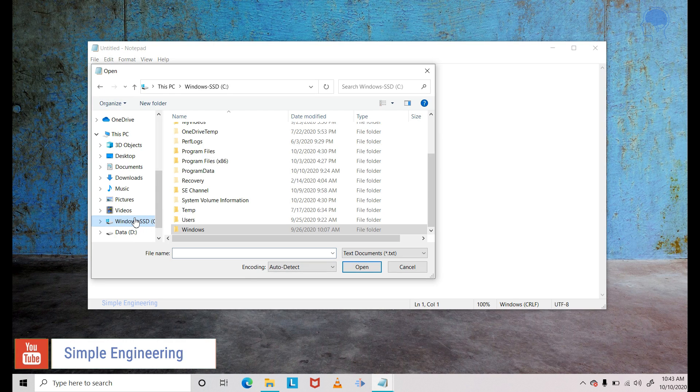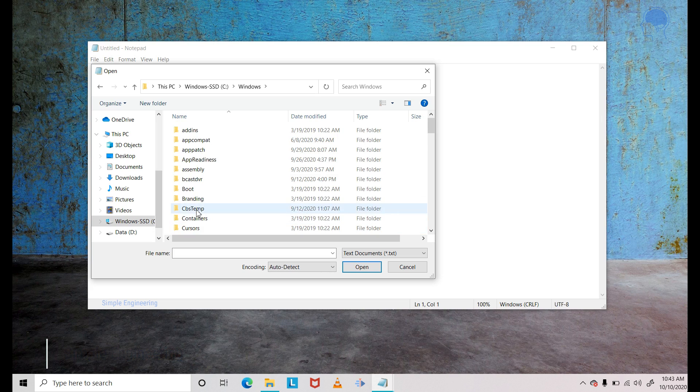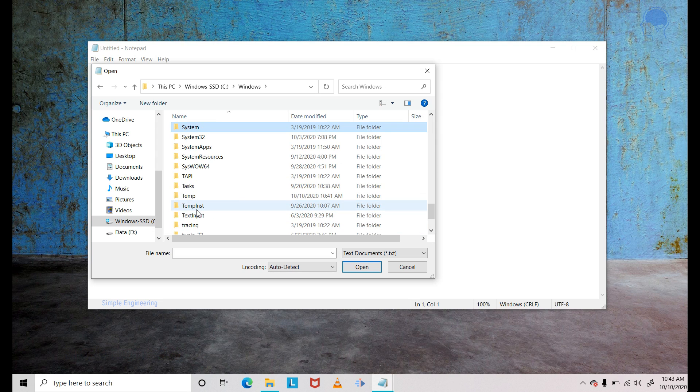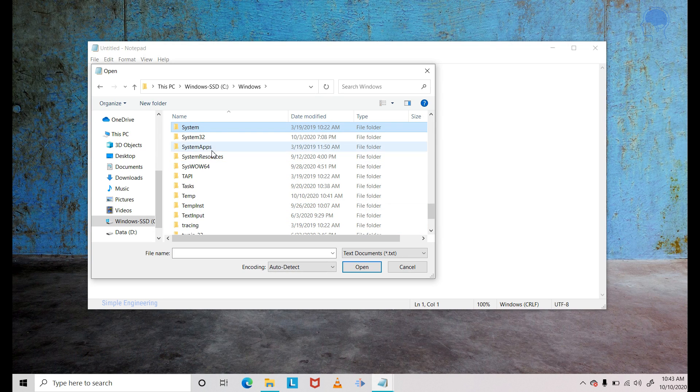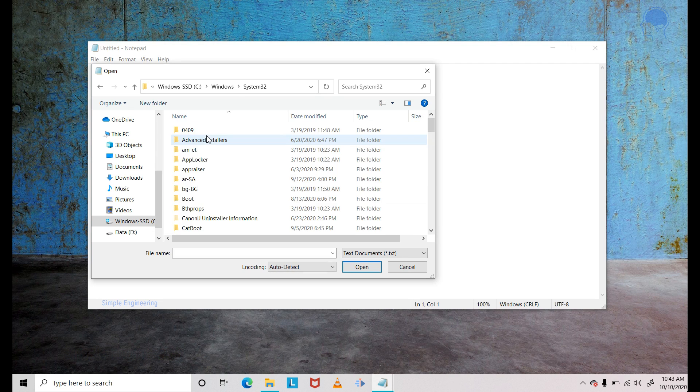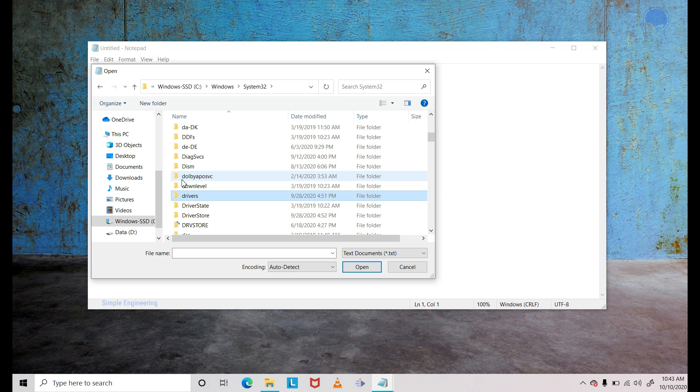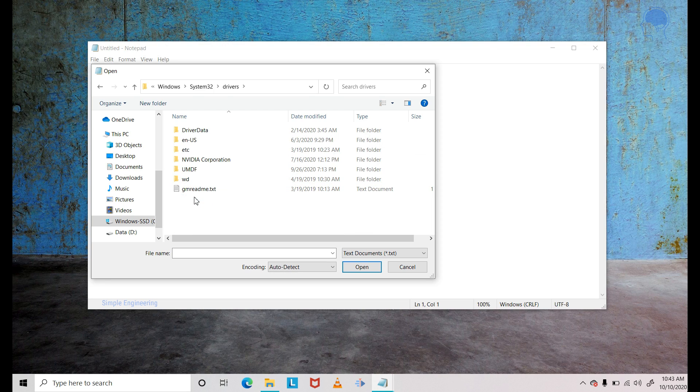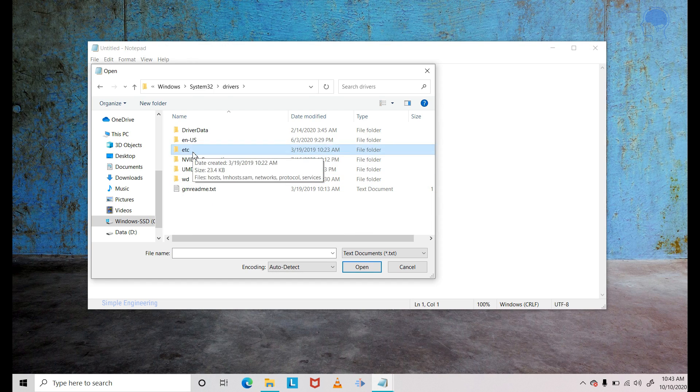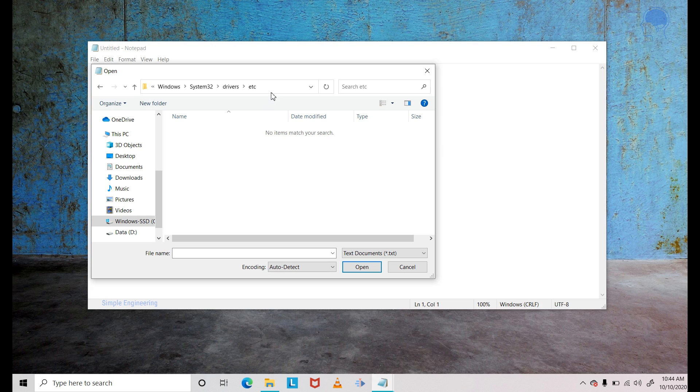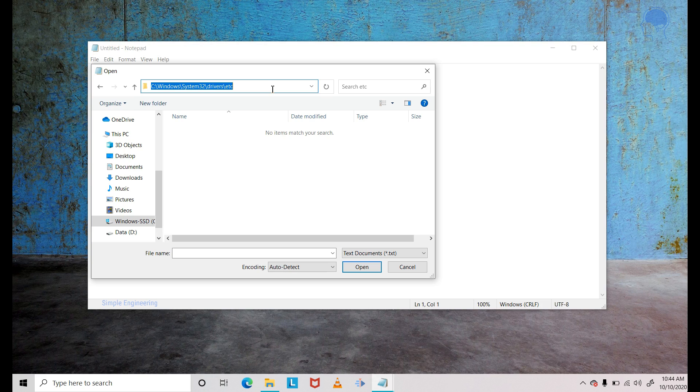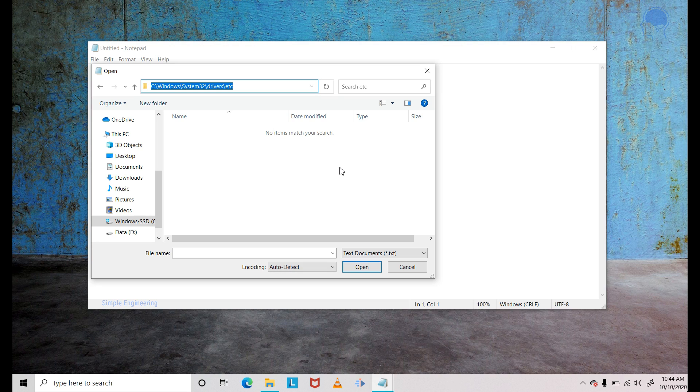Then browse to this location: C Windows, System32, drivers, etc. So this is the location where you want to go to. Once you are here, you will not see any files here. So that's pretty normal.